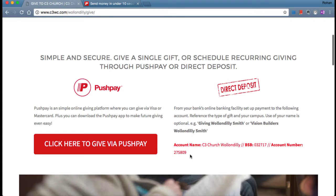If you're giving online using direct deposit, please make sure you mark your reference clearly. That helps Kim to ensure we allocate it to the correct campus and for the correct purpose. We encourage people to use their name — it's not compulsory, but it does help us get back in touch with you if there are any issues. At the very least, mention your campus — Wallsndilly or Camden — and then the purpose: is it tithes, a guest offering, or vision builders? For vision builders, just type VBW for Wallsndilly and VBC for Camden, and Kim will allocate those funds correctly.